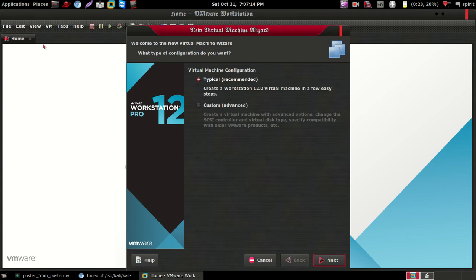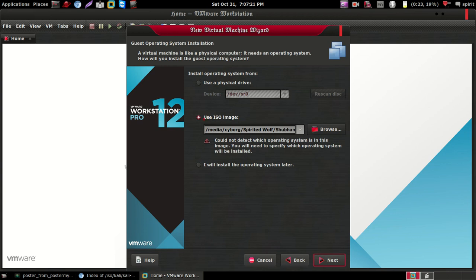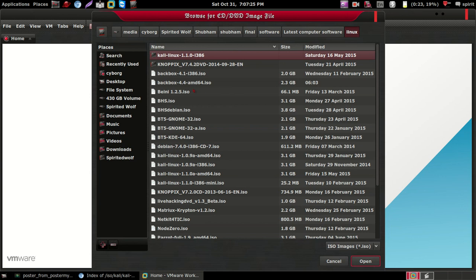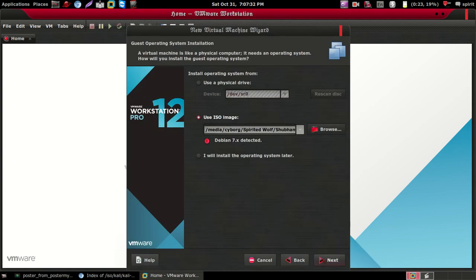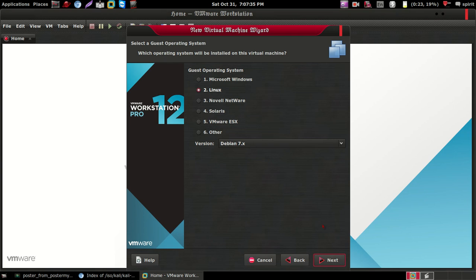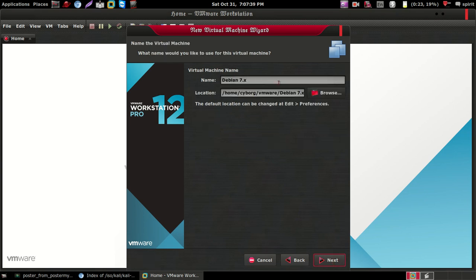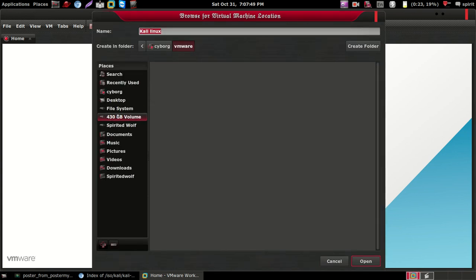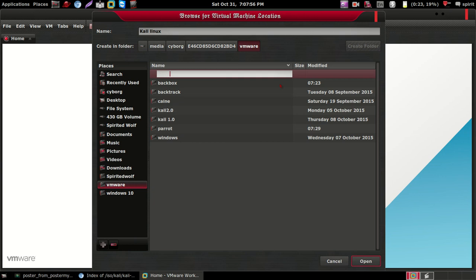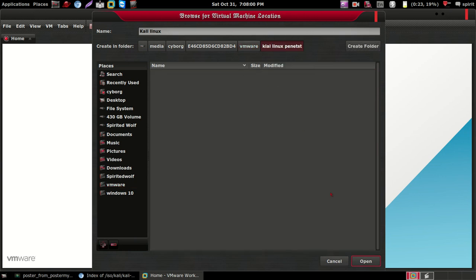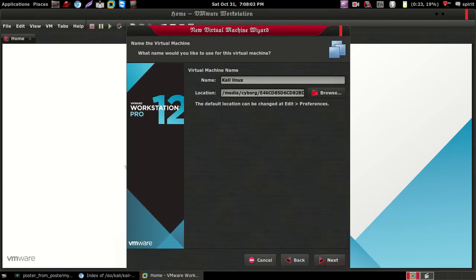You can also press Ctrl+N. Then select 'Typical', then Next, then 'Use ISO image', then Browse. Select where your ISO file is — here is mine, so I'm choosing this. Click Next, Next, Next. In the name field, just put 'Kali Linux', then click Next.